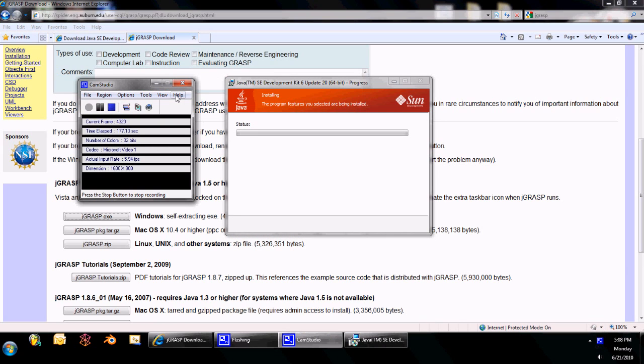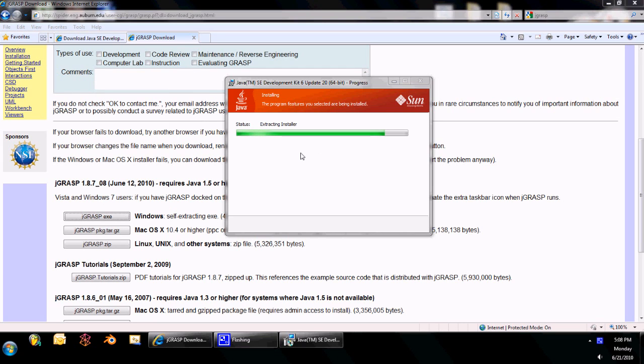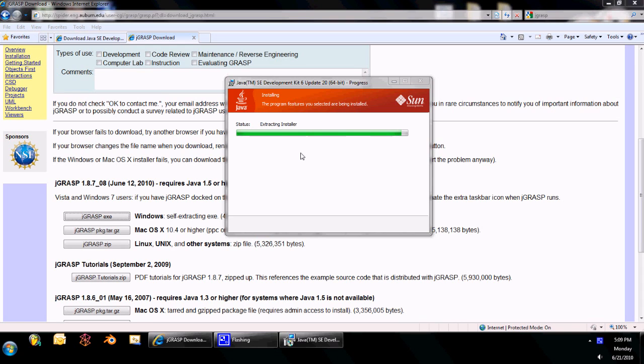Paused it for about 15 seconds there. Should be almost done any second now. Okay, but that's going to be done any second.